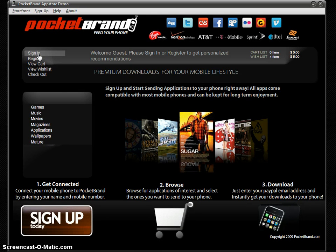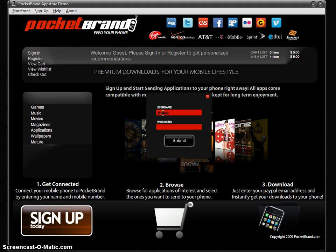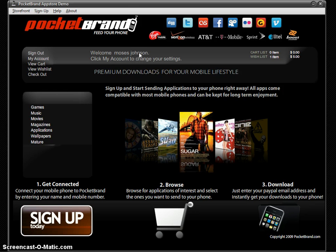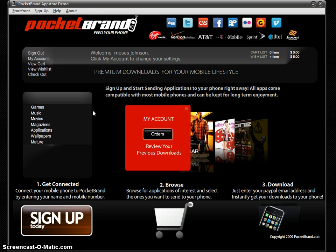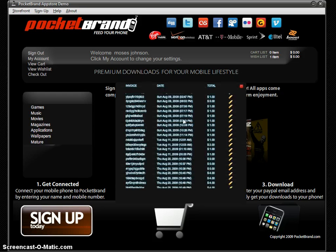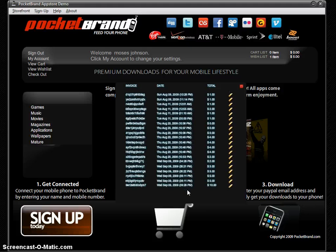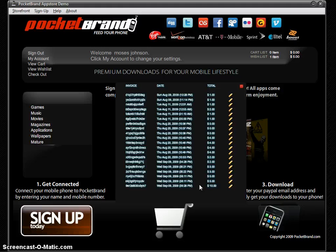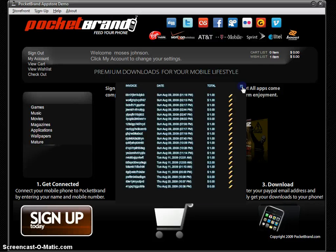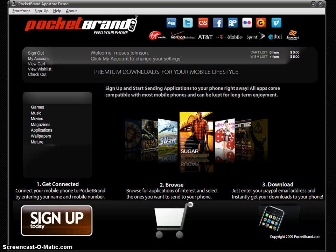Now I'm going to sign in as another user because there's a feature I want to show you that tracks past orders. Welcome Moses Johnson — click My Account to change your settings. I'm going to click on My Account and view previous orders. This user has been very busy. As you can see, it's very easy to come back in later and track what you sent to your phone, when, on what date, as well as the PayPal invoice number.